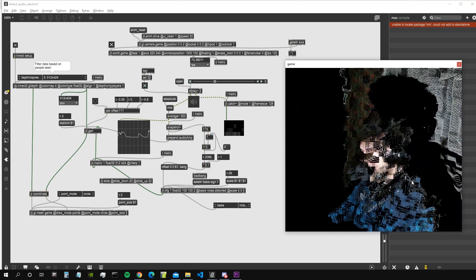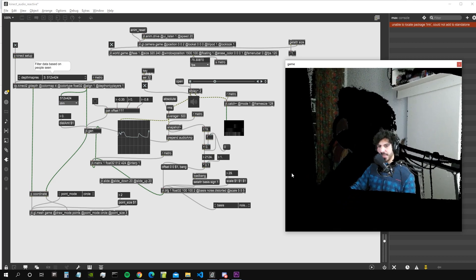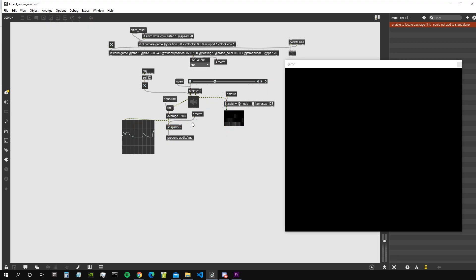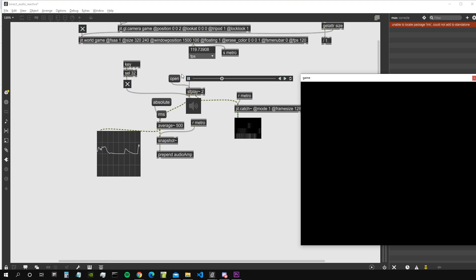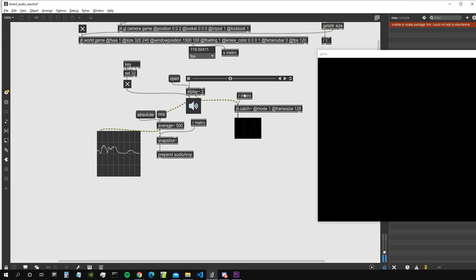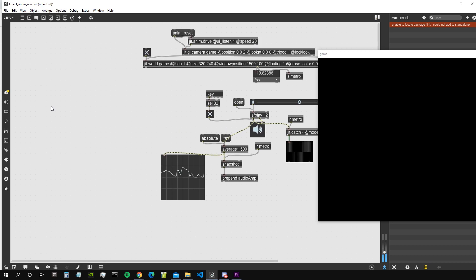Let's start from scratch — I will delete a couple of things. So this is what we are left with: basically just an SF play to load some audio into our patch, an average object used in absolute mode which is an envelope follower for our audio, a JIT catch which we may or may not use, and a key object to start and stop the audio with the space bar.